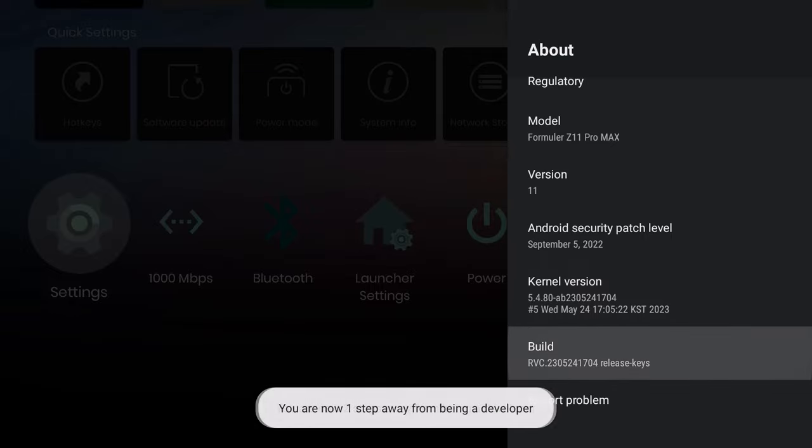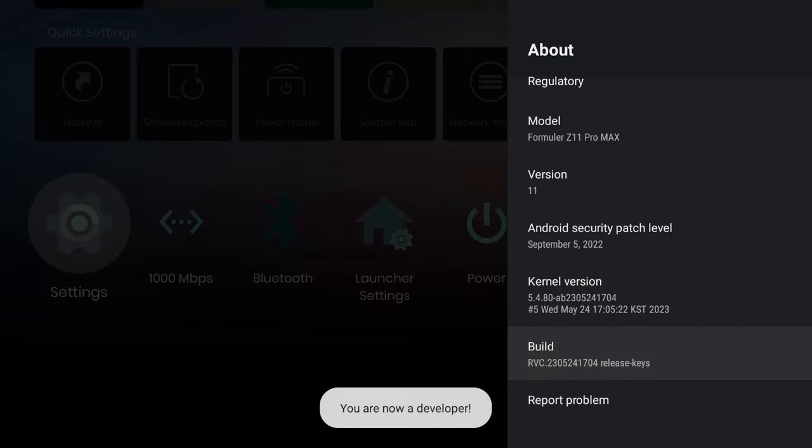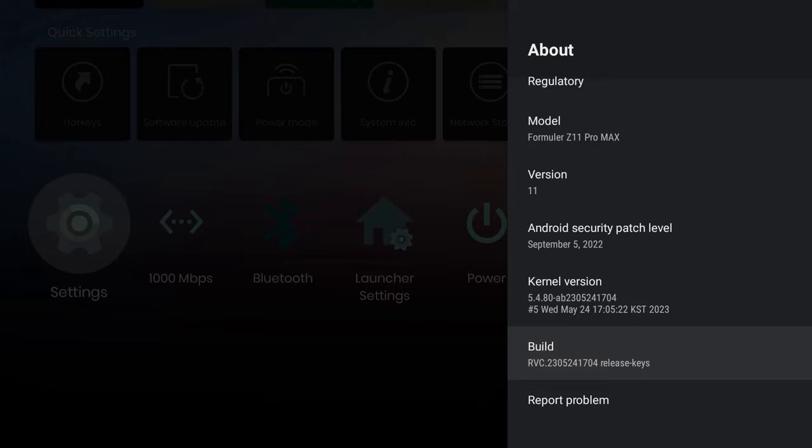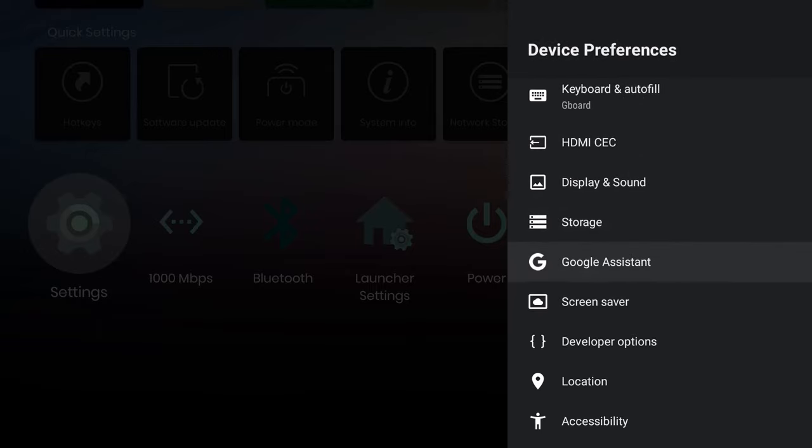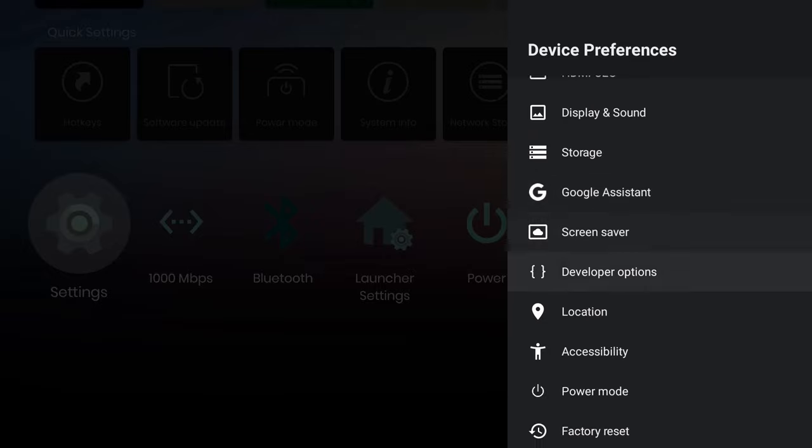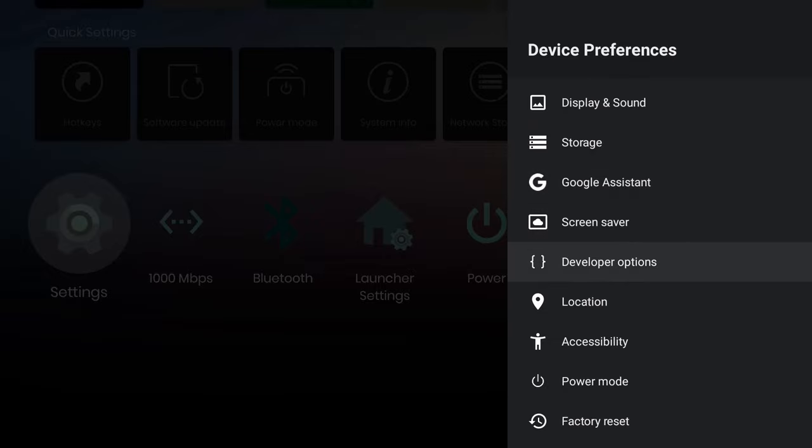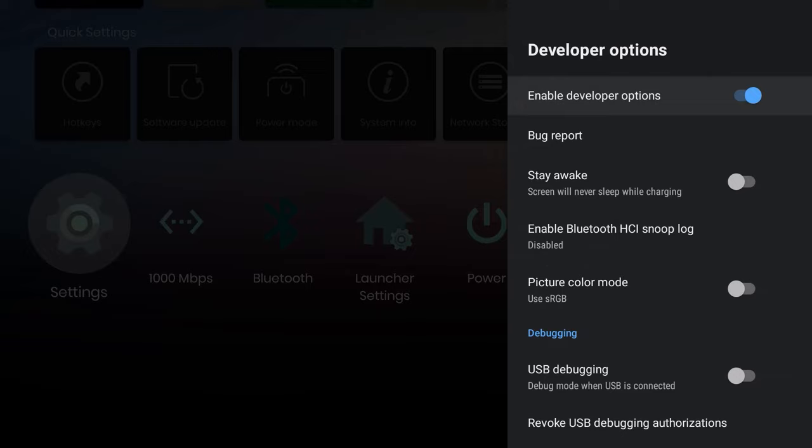I think we should press this about eight times. Now it says that I'm a developer. Once it says that, you want to hit the back arrow to go back a page and go back a page again. If I go down here, you should see Developer Options. Once you highlight Developer Options, press OK.